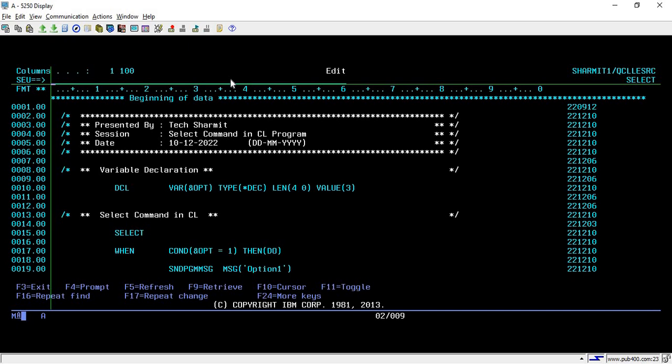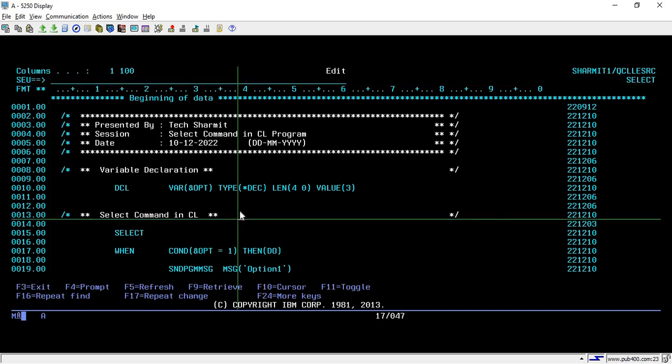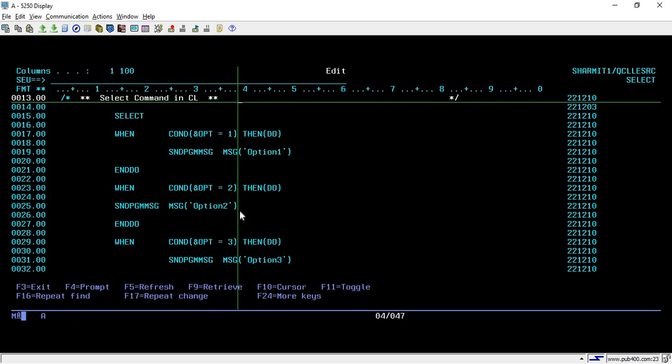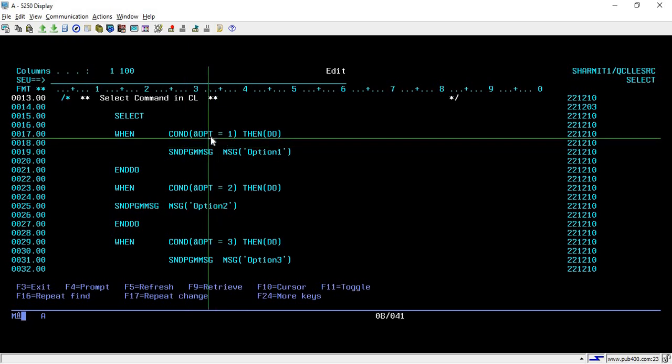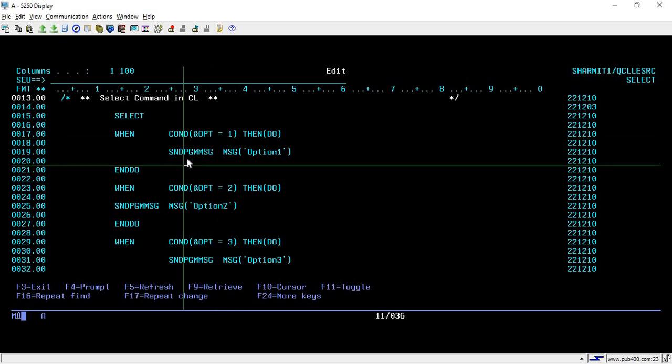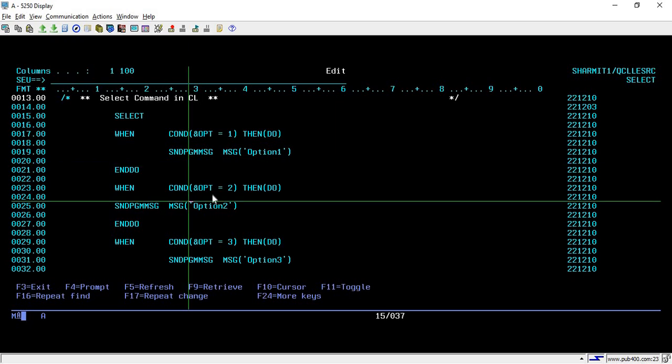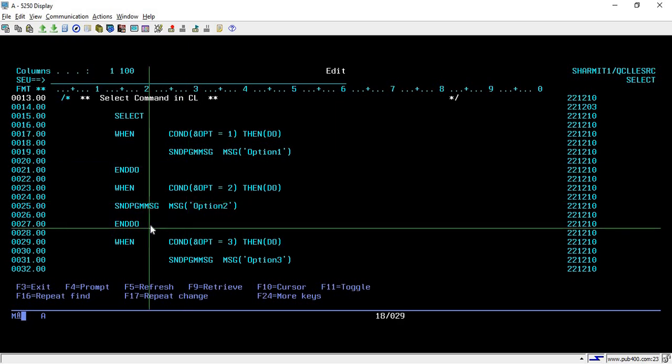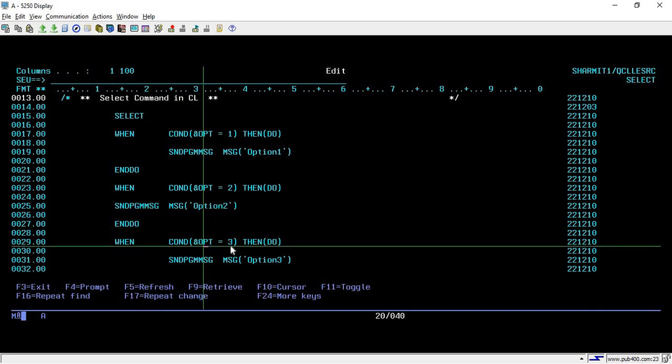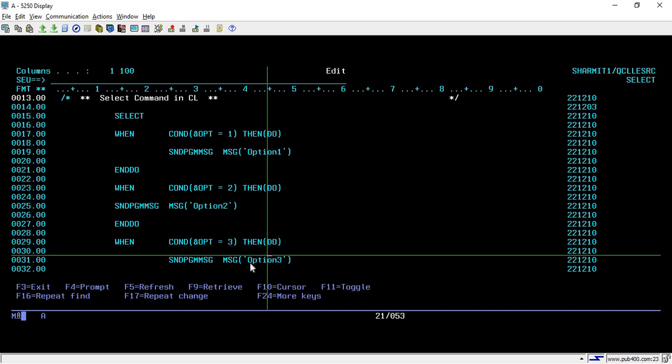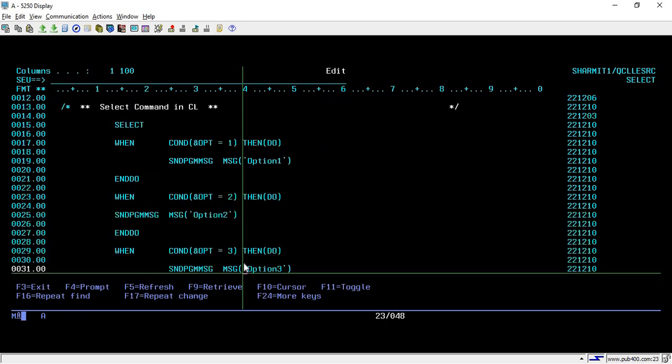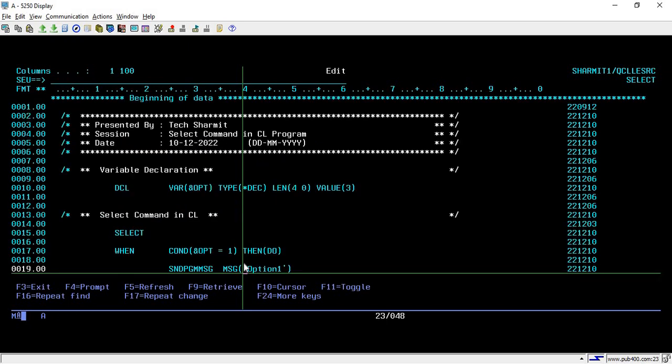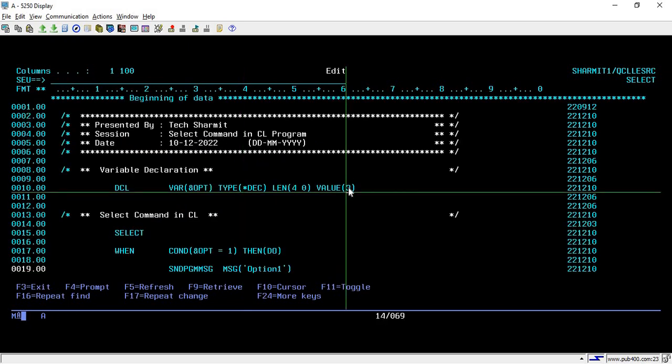It enters the SELECT block, then it checks for condition 1. When OPT is not 1, it will simply skip this, then go for the second condition. The second condition is also not true, so it will skip that block also. Then it will check for OPT 3 condition, which is true. So it simply prints, or whatever is written inside this DO and ENDDO will be executed, and then it simply goes to ENDSELECT to close the block.